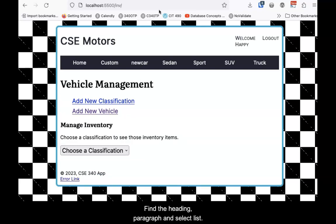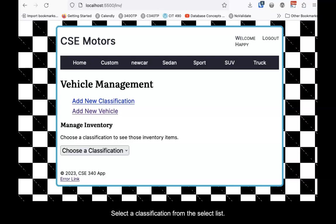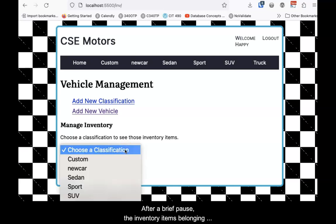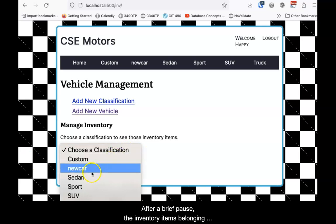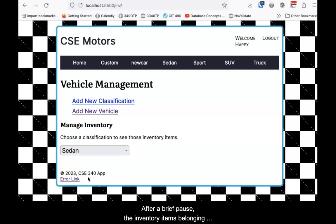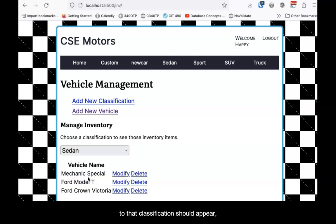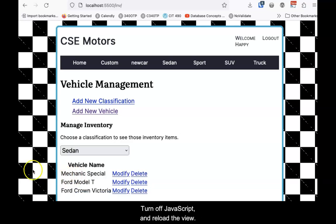Find the heading, paragraph, and select list. Select a classification from the select list. After a brief pause, the inventory items belonging to that classification should appear if everything is working.